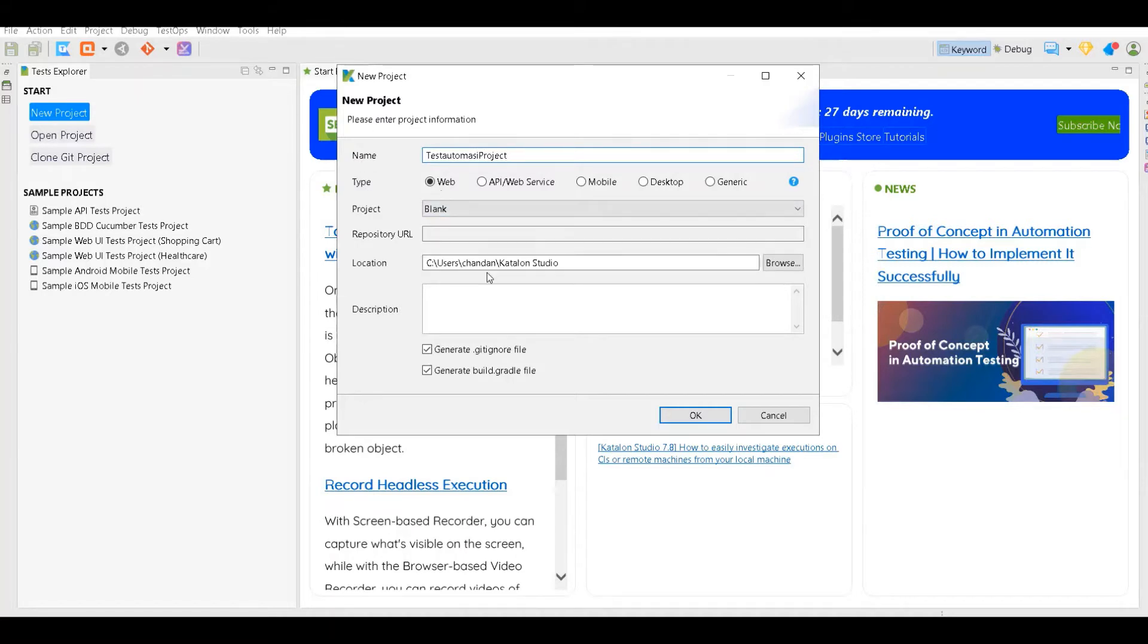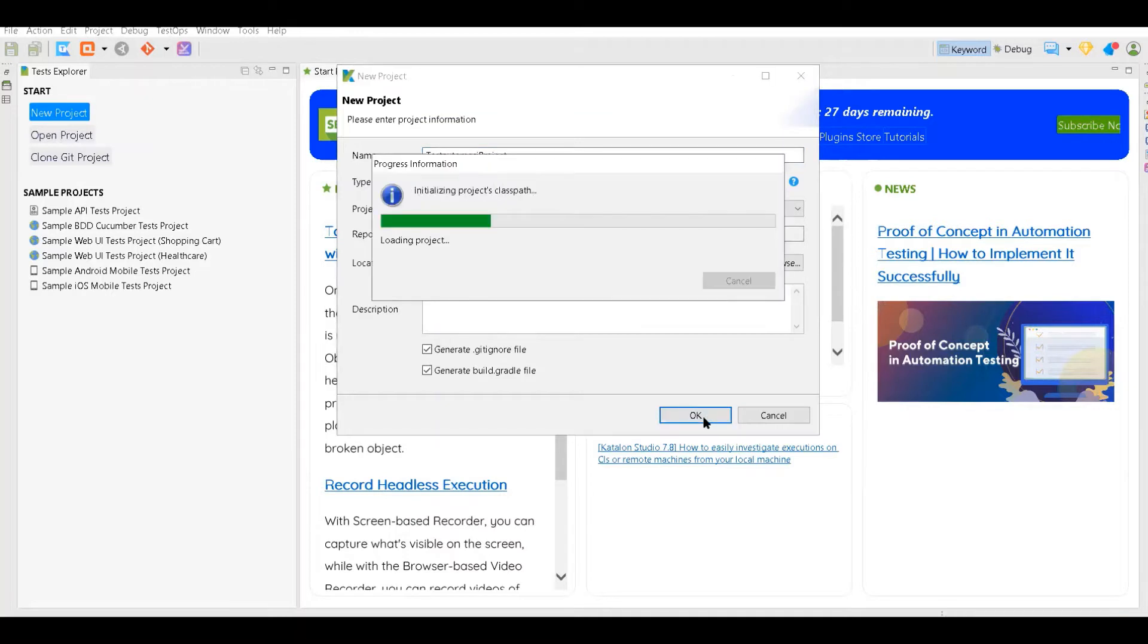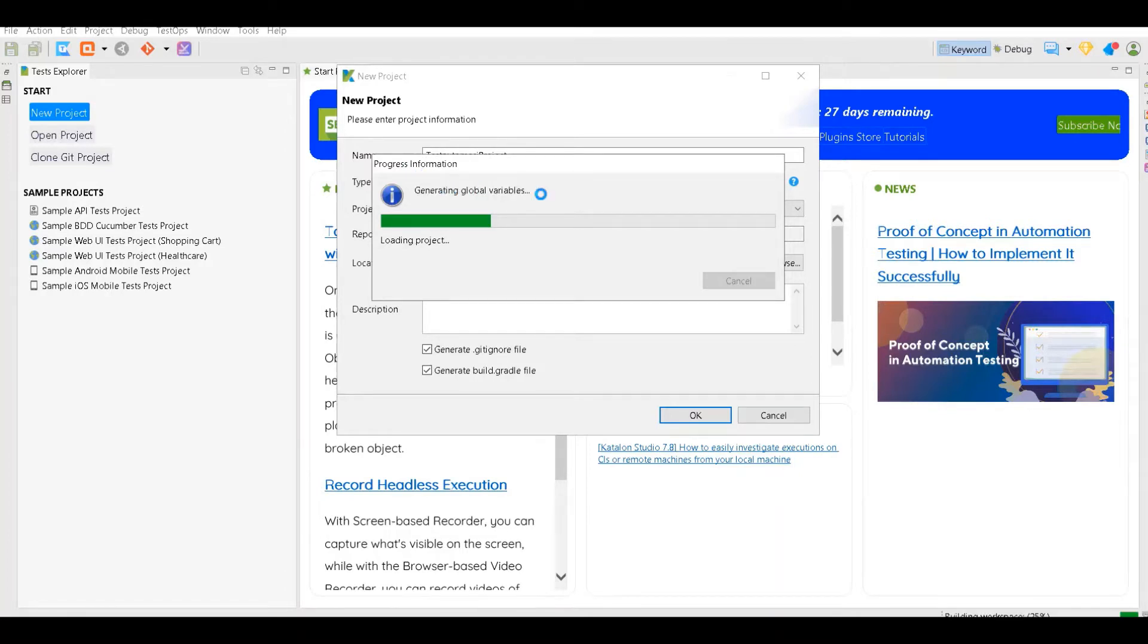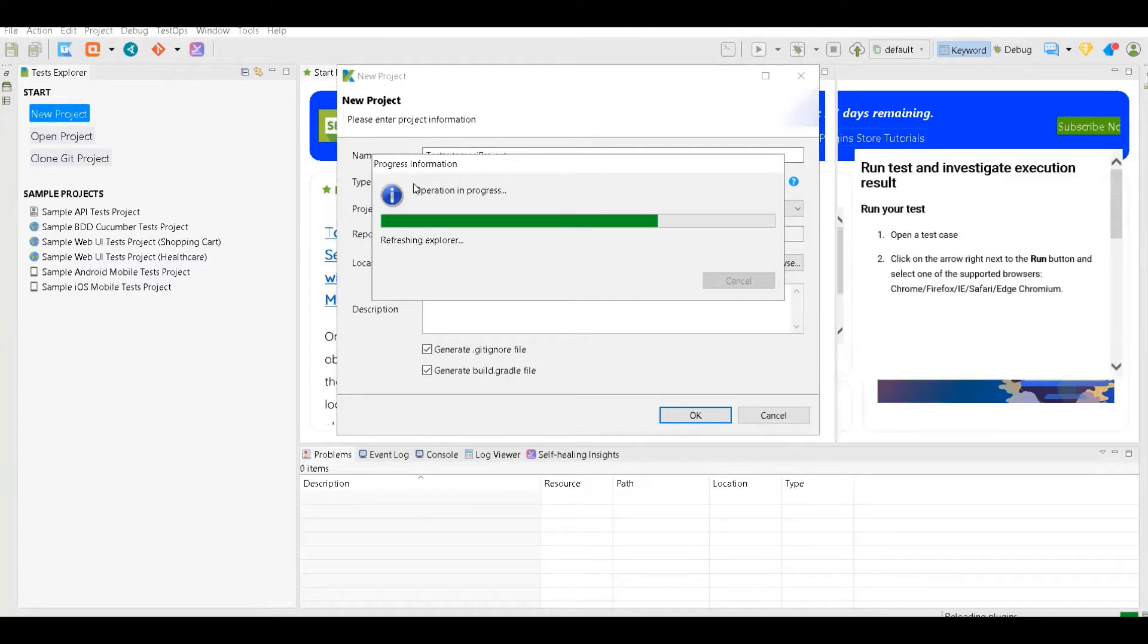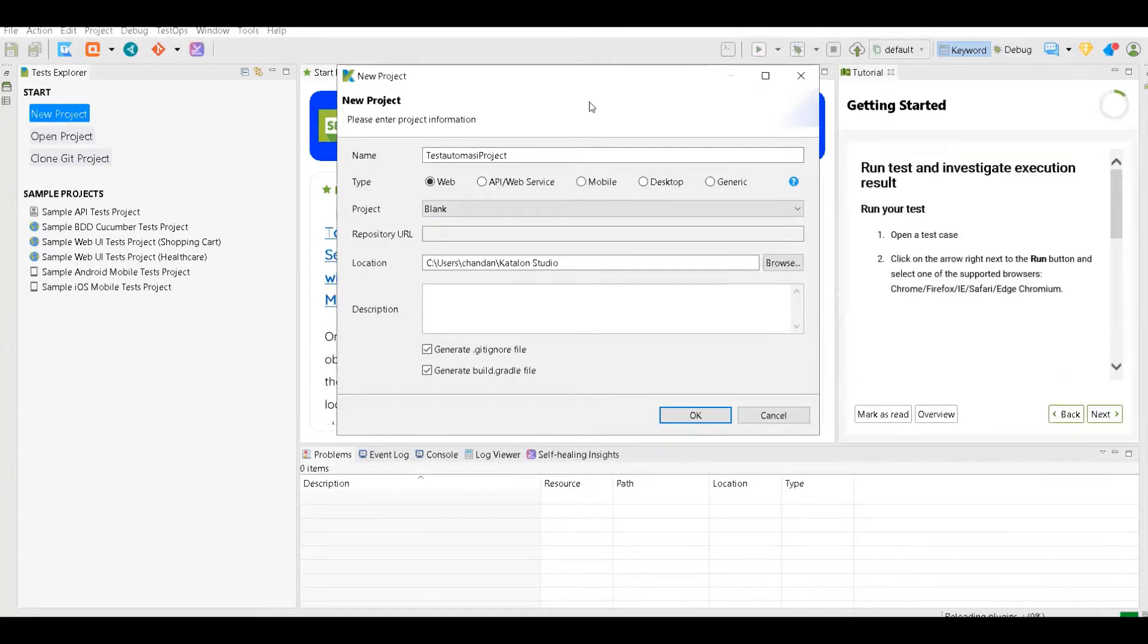Other things you can leave as it is and click on OK. Now it is preparing your project for the first time and once this is done you can see how it looks like in Katalon Studio.